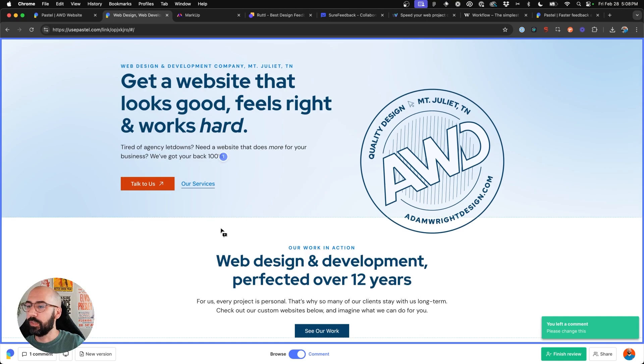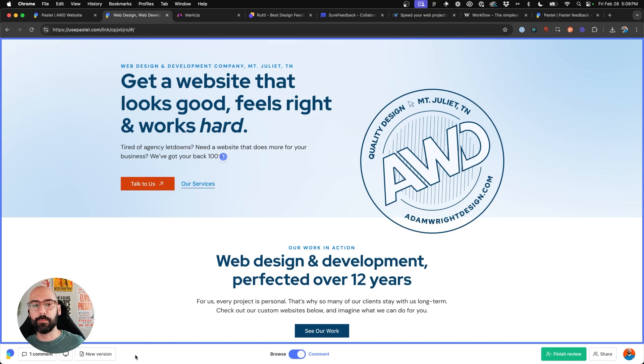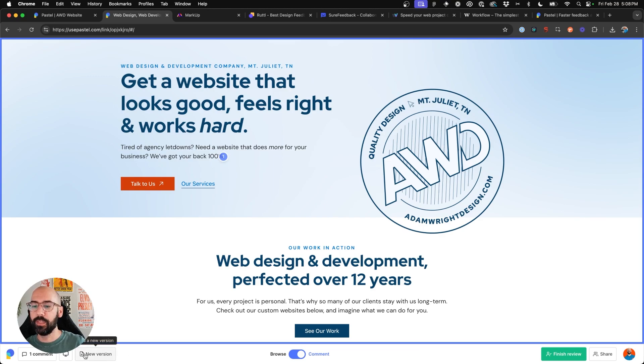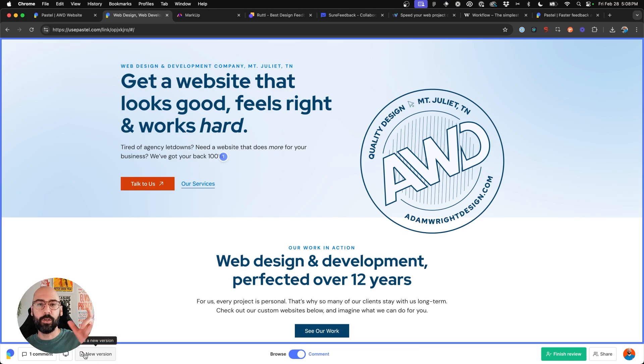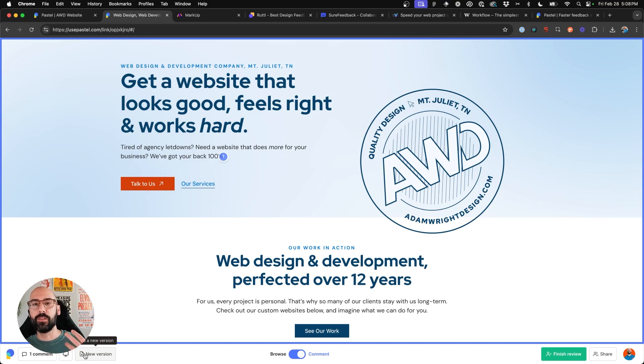Now, one of the coolest things about Use Pastel that I really liked as well, which I believe the markup paid plan does also include, but as a free plan user, I never got to take advantage of, is the new versions. So you can actually create versions of revisions. So as a web designer, when I send my websites to my clients, I include two rounds of revisions.